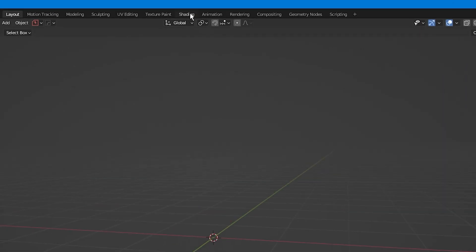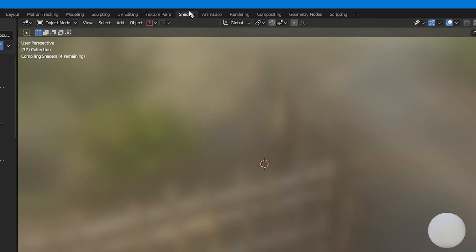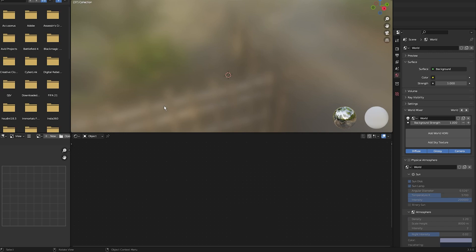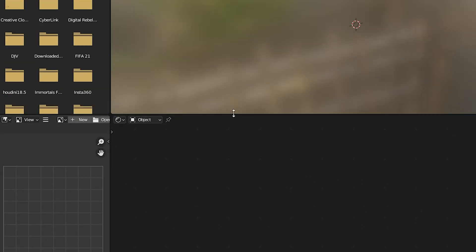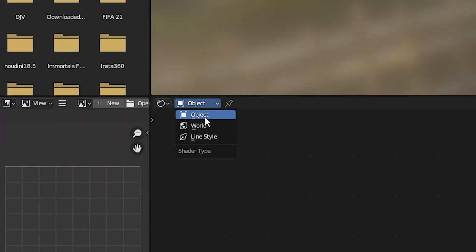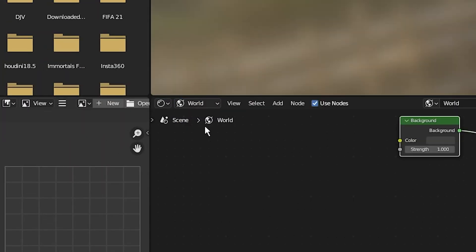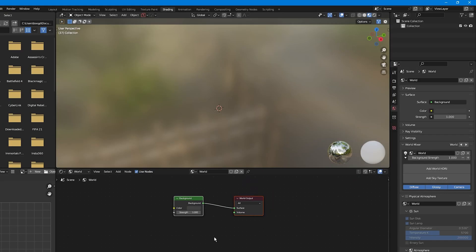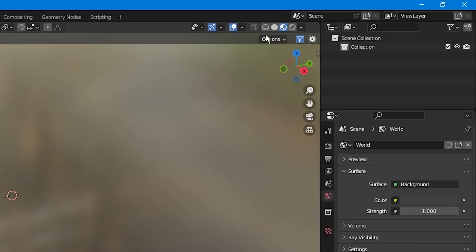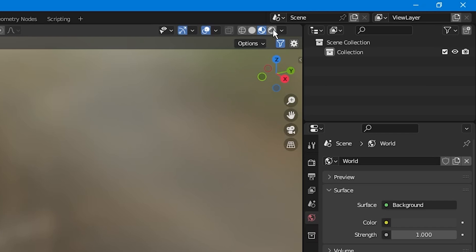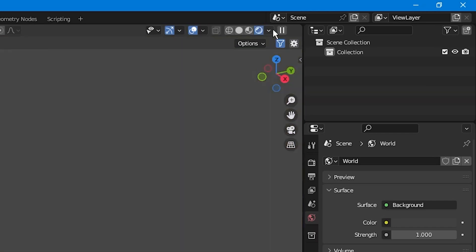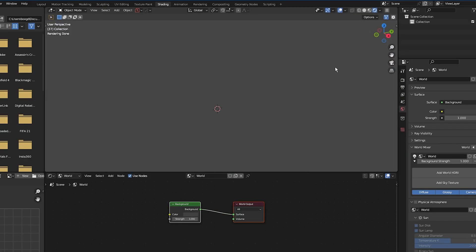Then I'm going to open up the shader editor and I'm going to change from object to world by clicking this button here and selecting world. Then I'm going to jump into rendered view by either clicking Z and selecting rendered view or by coming over to the viewport shading and selecting rendered view.